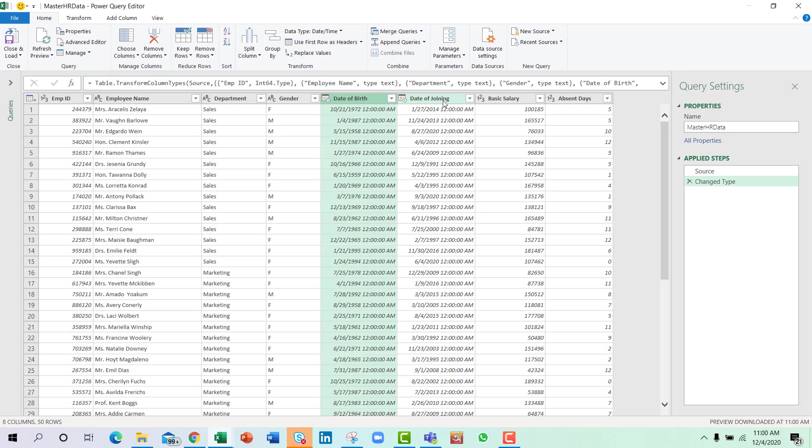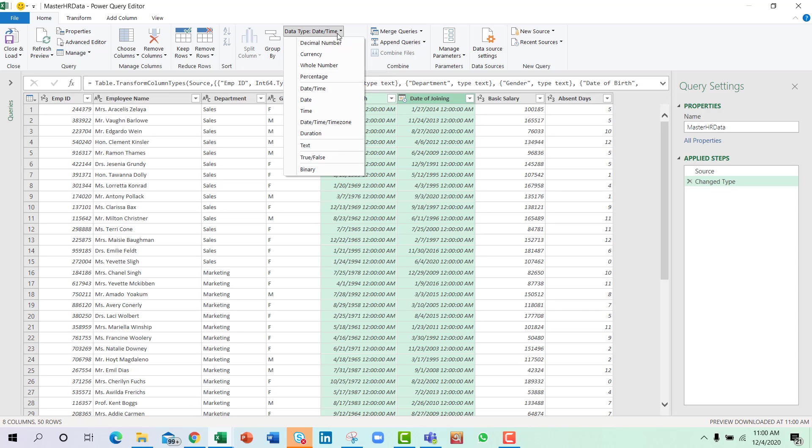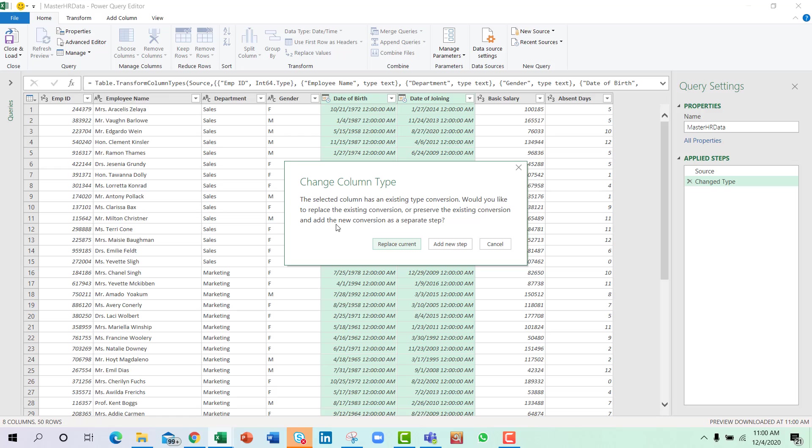I just want to change the type of these two columns because they include time. I don't need the time, I only need the date. So after selecting these columns I will go to Home, go to Data Type and select Date from here.